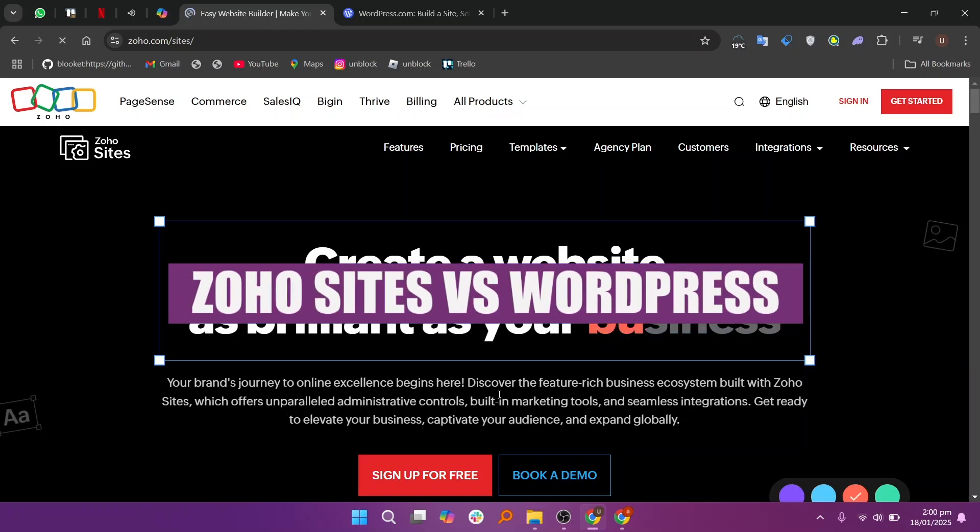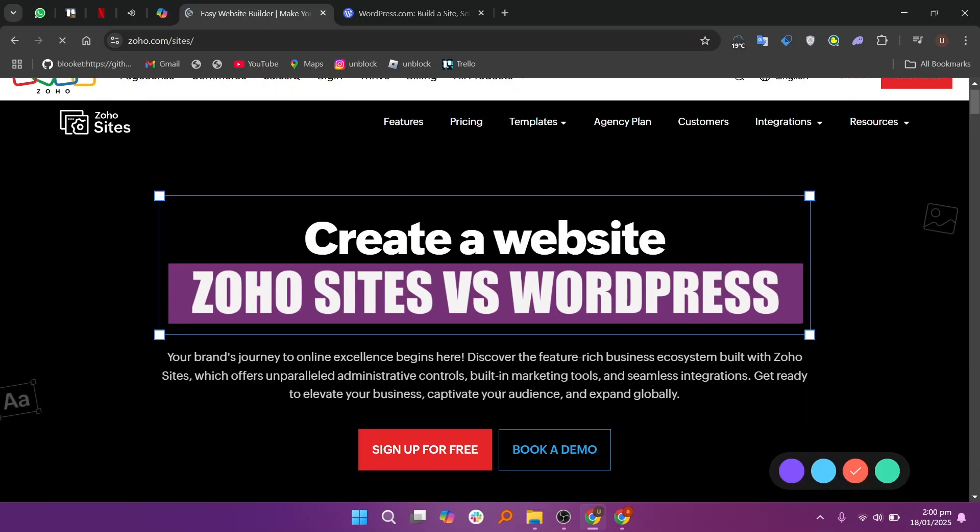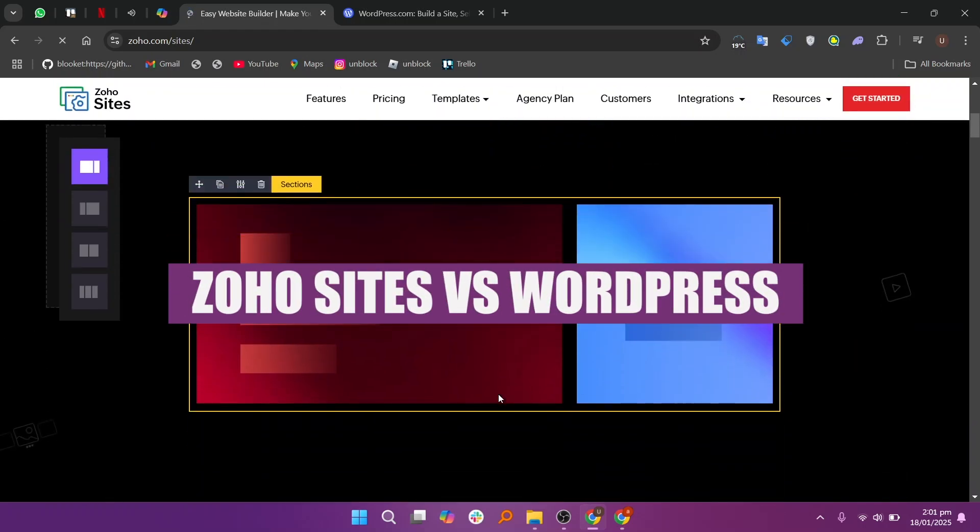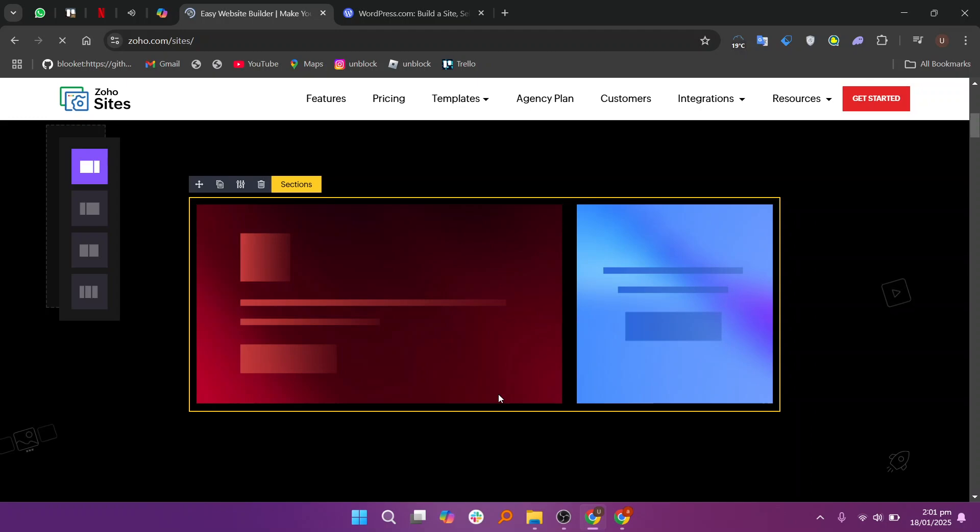In this video, we will compare Zoho Sites and WordPress. If you want to get started with Zoho Sites or WordPress, you can use the links given down in the description.